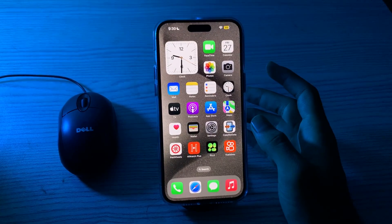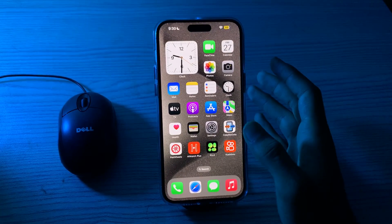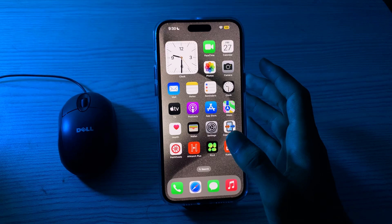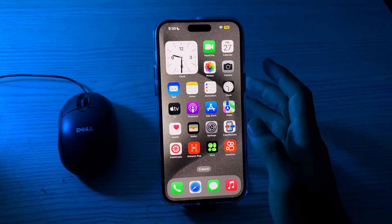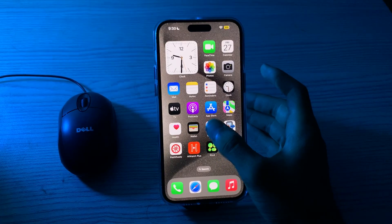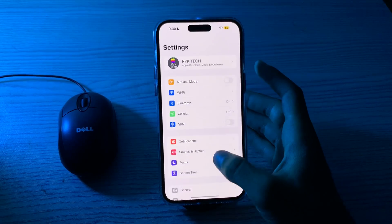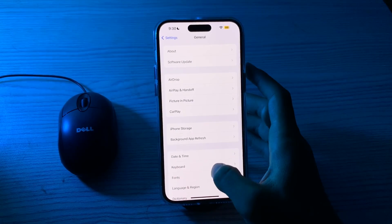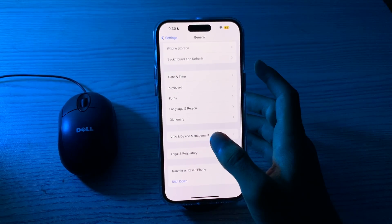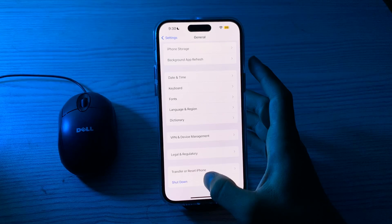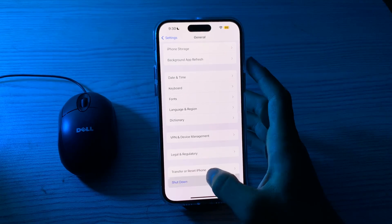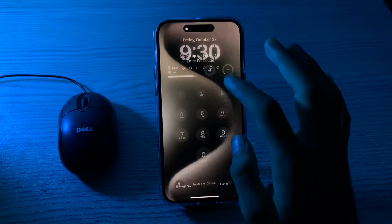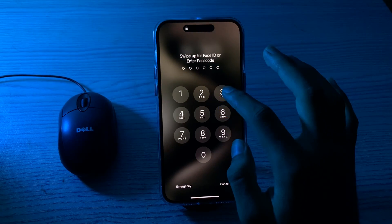If force closing doesn't work, then you have to restart your iPhone. A simple restart can solve many surface glitches and issues. To restart your iPhone, go to Settings, tap on General, scroll down and tap on Shut Down. Shut down your iPhone and then restart it after 15 to 20 seconds.